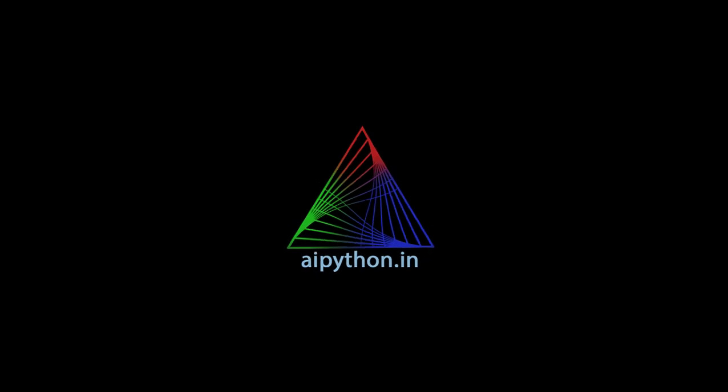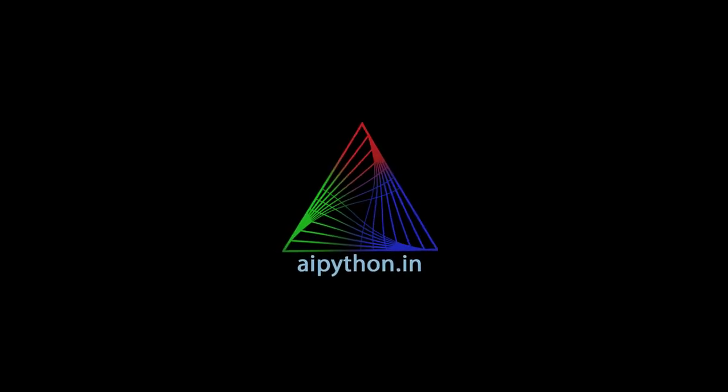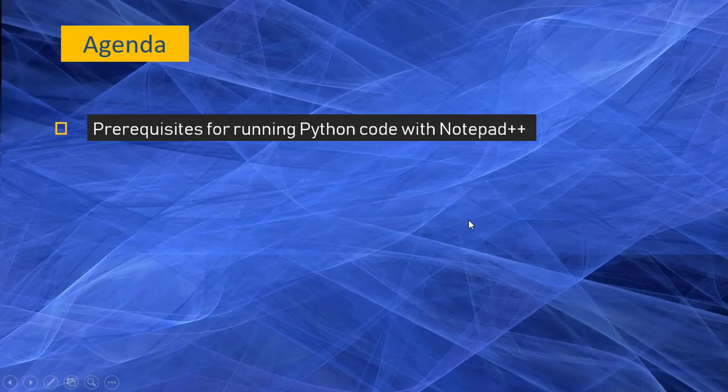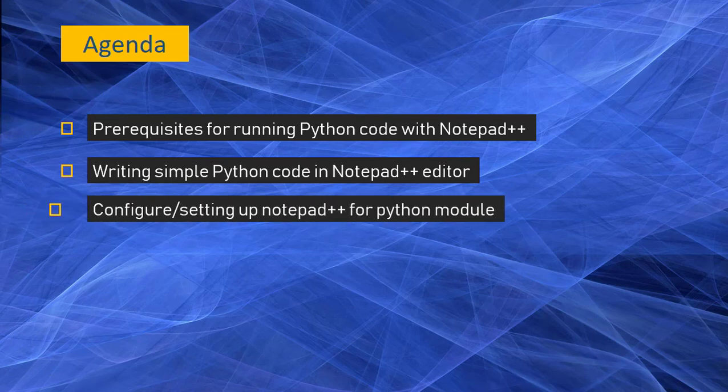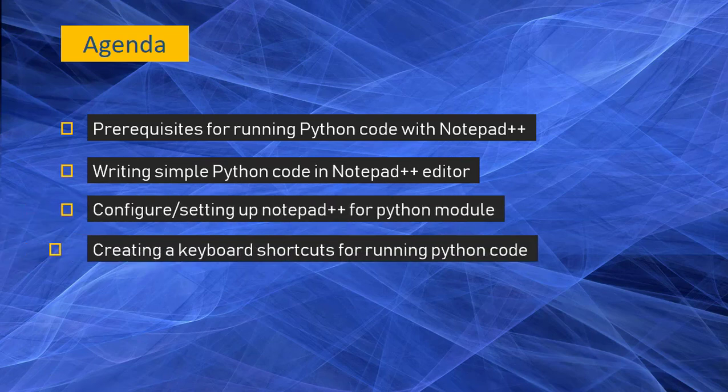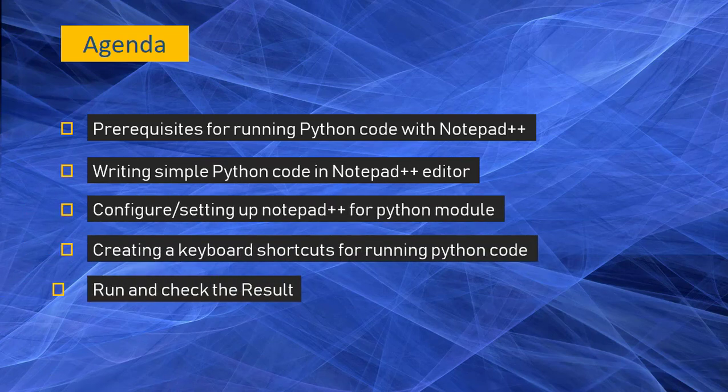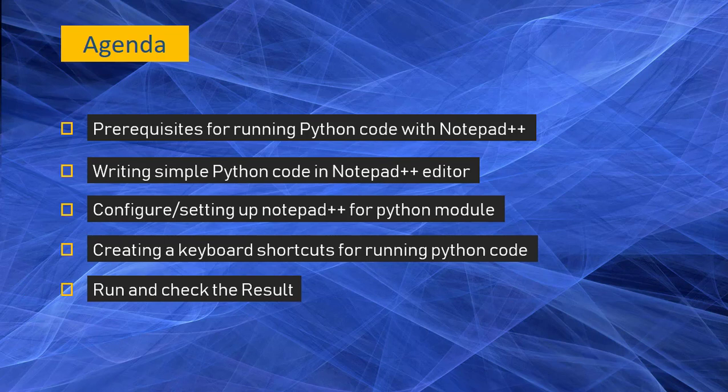Hello everyone and welcome to AI Python. Let's get started quickly. Today's agenda is we will understand the prerequisites for running Python code with Notepad++. We will write a simple code in Notepad++ editor, then configure Notepad++ for running Python modules and create keyboard shortcuts so that every time we don't have to write all the statements. We can simply use keyboard shortcuts to run Python code from Notepad++, and then we will finally run and check the result.